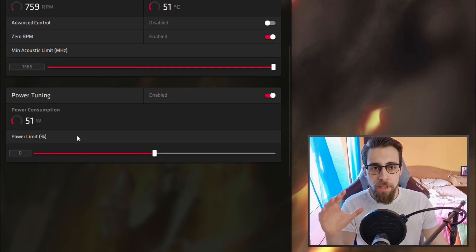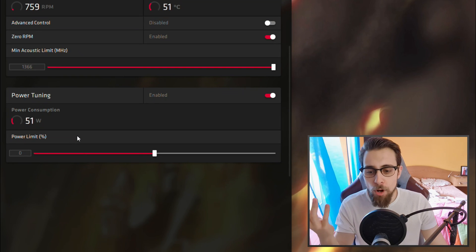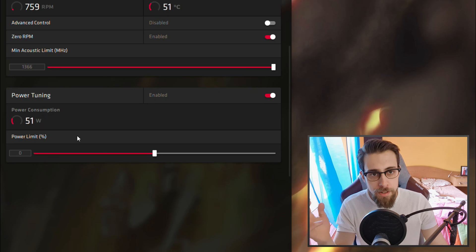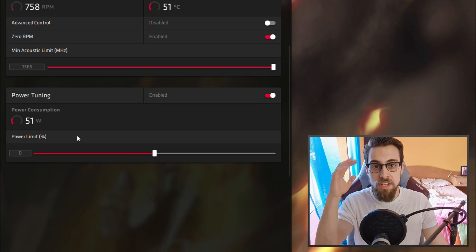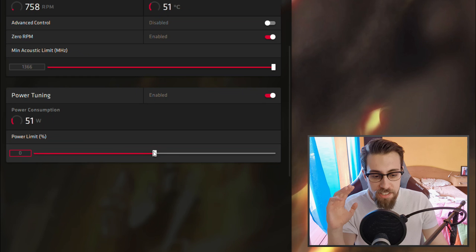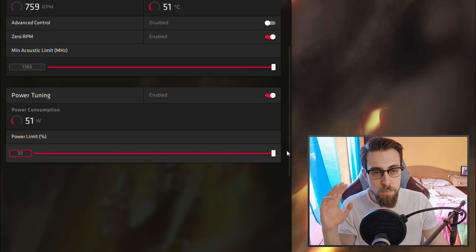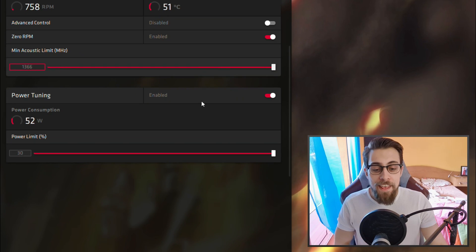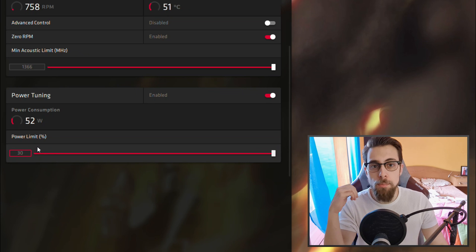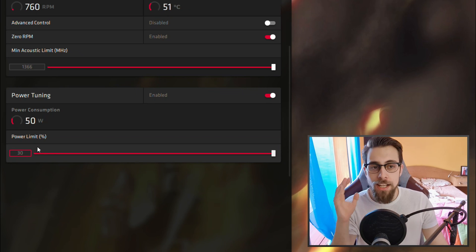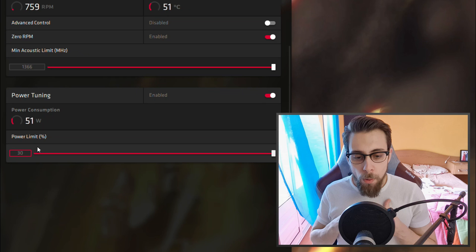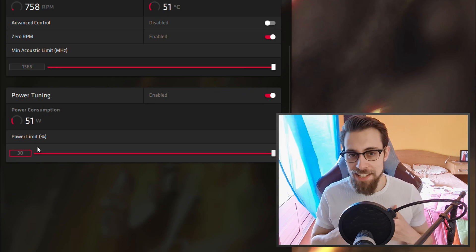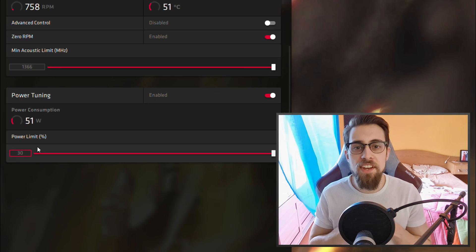Now the most important thing is the power limit. Depending on your card BIOS, you may have a power limit of 20%, 30%, or 50%. In the top tier RX 580s, in this case we have 30% on the Sapphire Pulse.